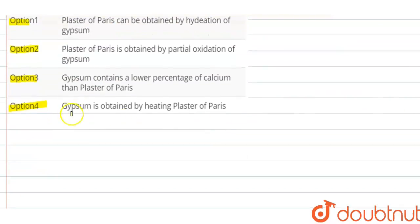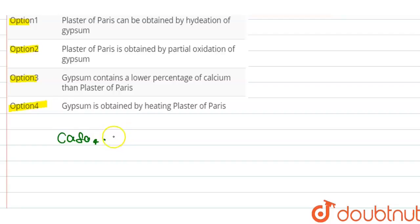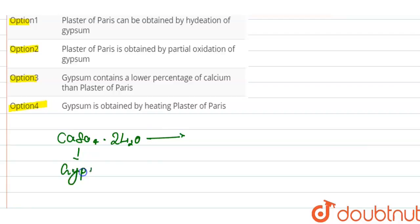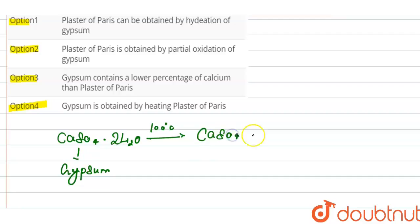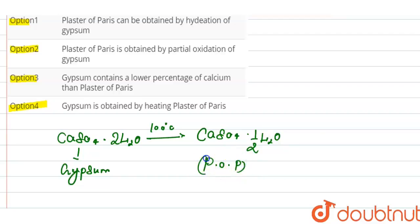Now we have to look towards the reaction of gypsum. We know that when CaSO4.2H2O — that is gypsum — is heated at 100°C, then it will give CaSO4.½H2O, that is POP, plaster of Paris. And alongside, it will give H2O.